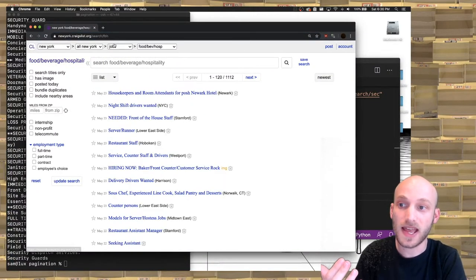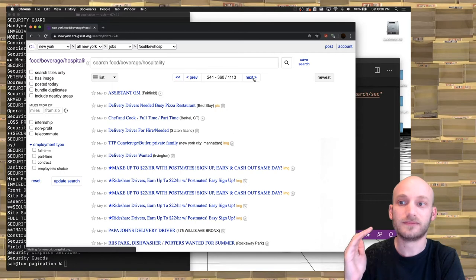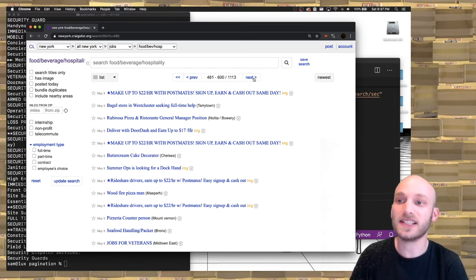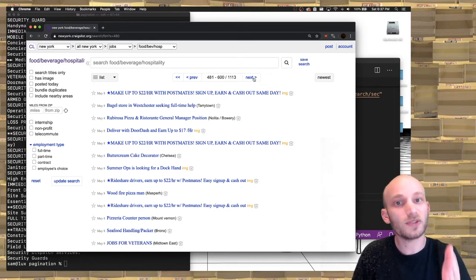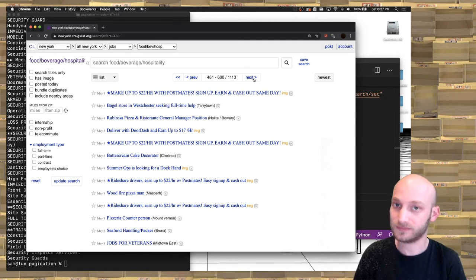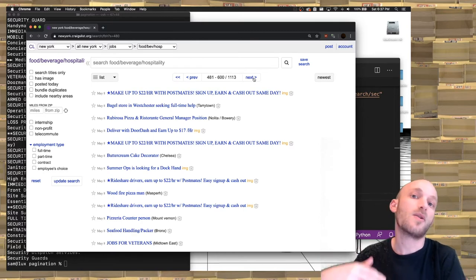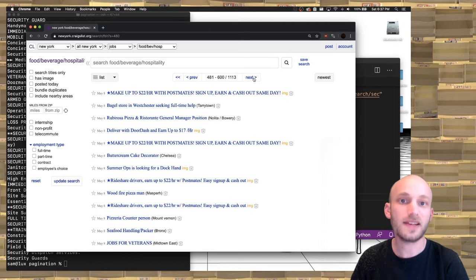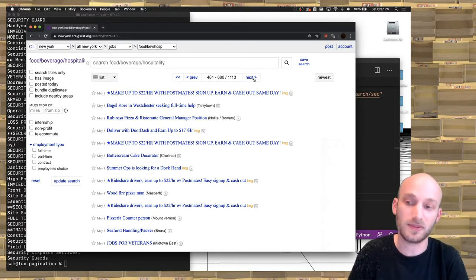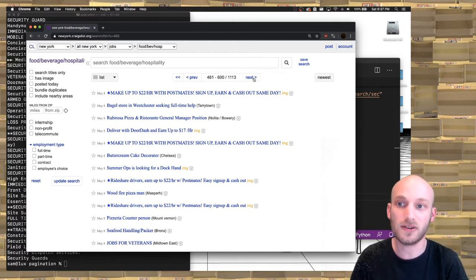The pattern is that there's a parameter called 's', and every time we go to a new page, that number increments by 120. This tells us that Craigslist shows 120 jobs per page, and when you go to the next page, the starting record number increases by 120. We need to figure out how to work this into our own code.